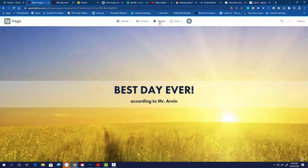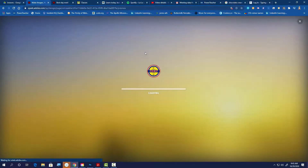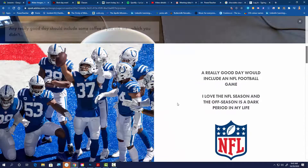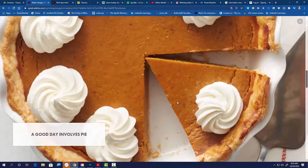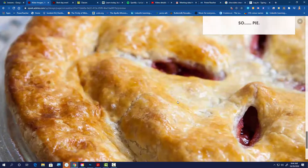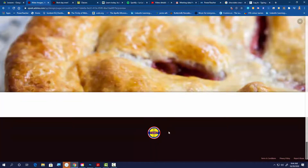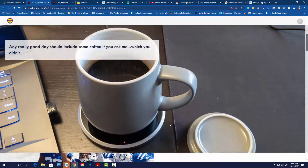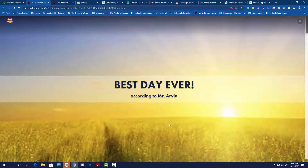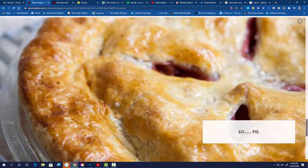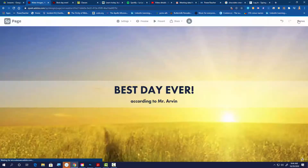If you'd like to watch it, up at the top there's a 'present' and a 'preview' button. With preview it loads up for a second and then you just scroll your mouse wheel — or probably swipe on a Chromebook — to go through it. You can see how it all works. Hit X to get out of preview.